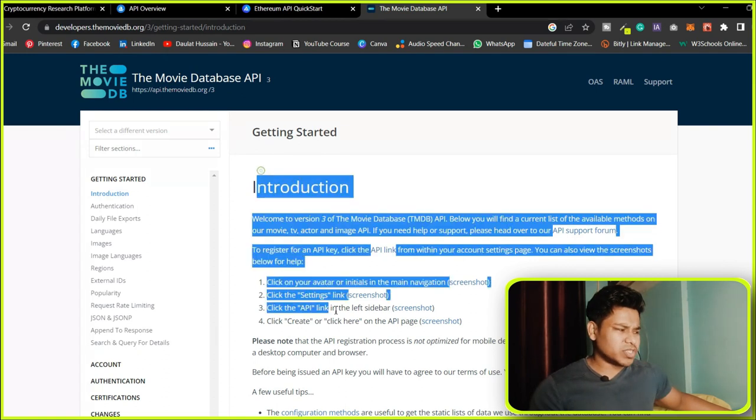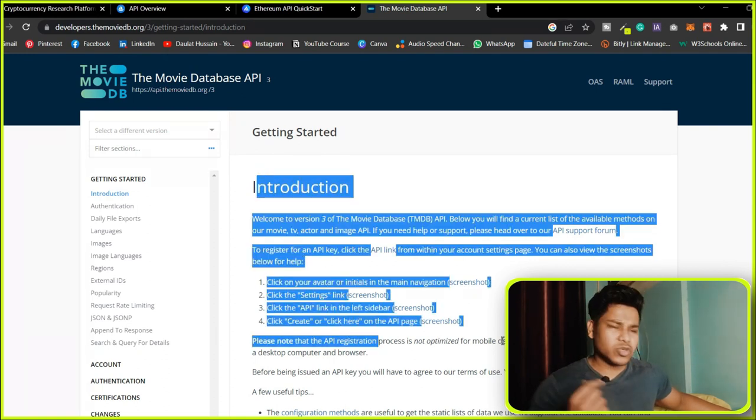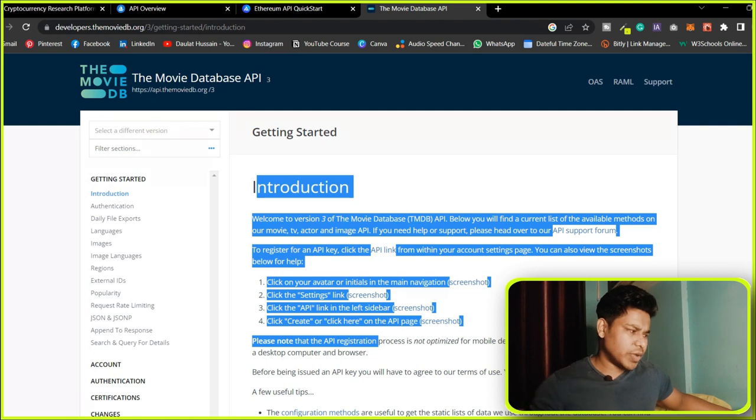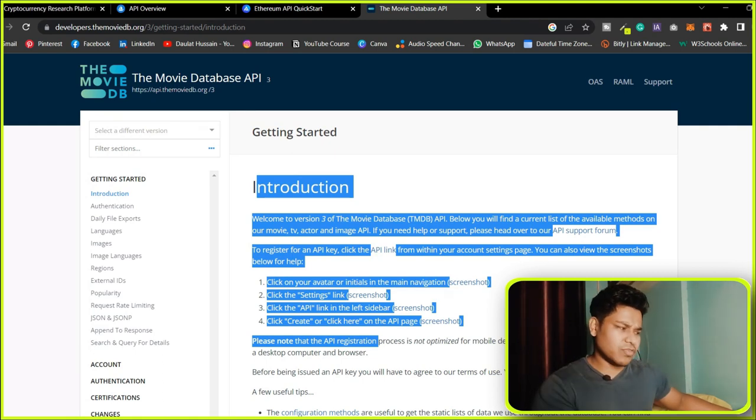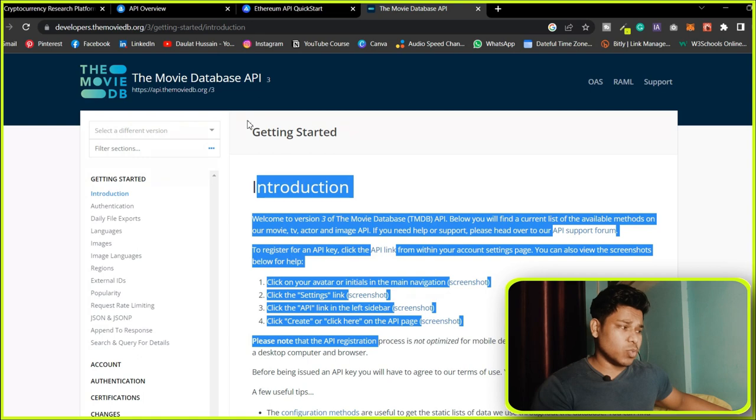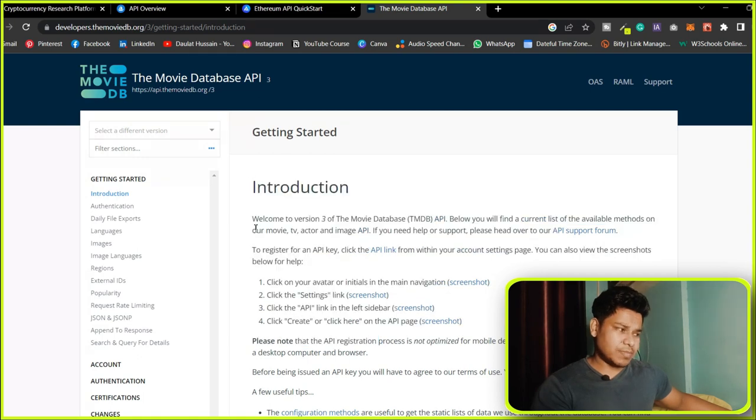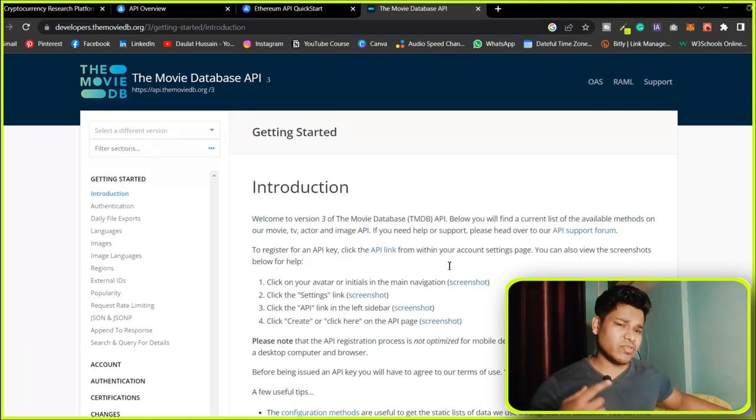Very soon, a project will come where I talk about APIs—the project is almost ready but in the editing process. You can follow that, but you must learn how to work with this data API because it's very complex and will give you good experience.